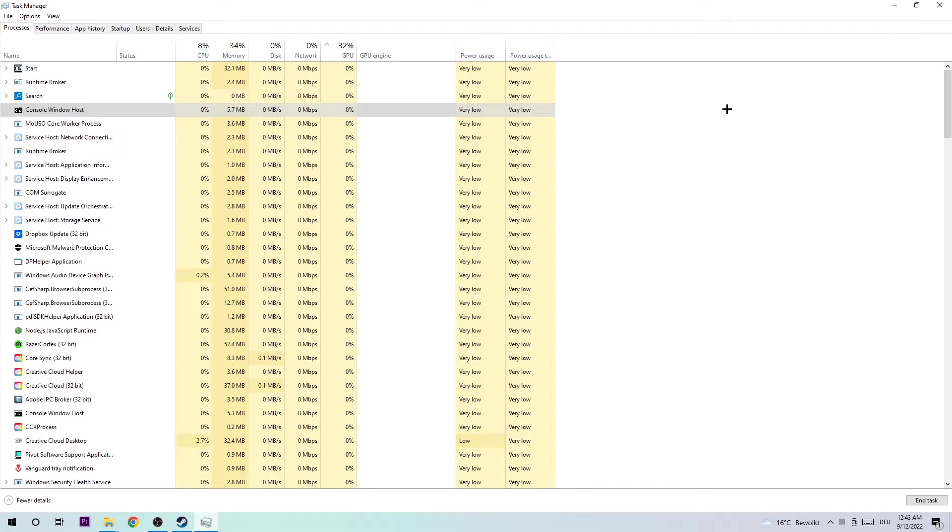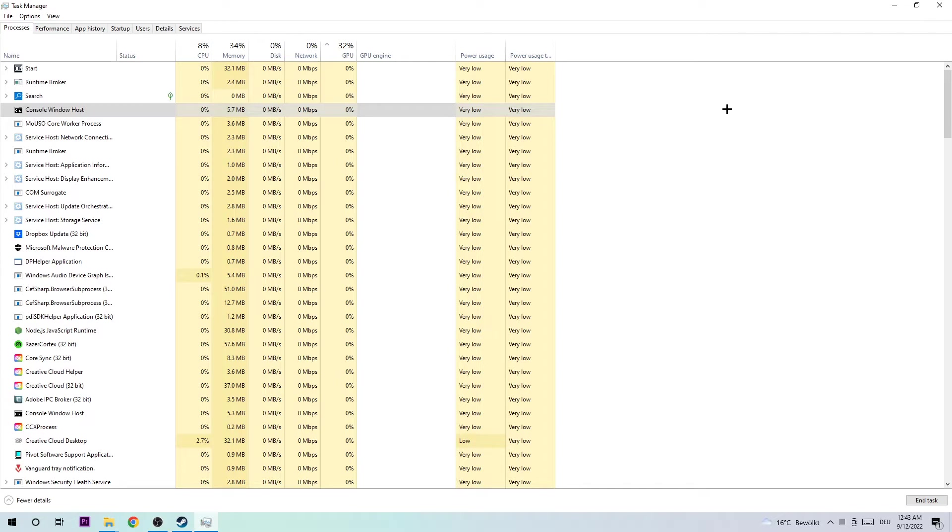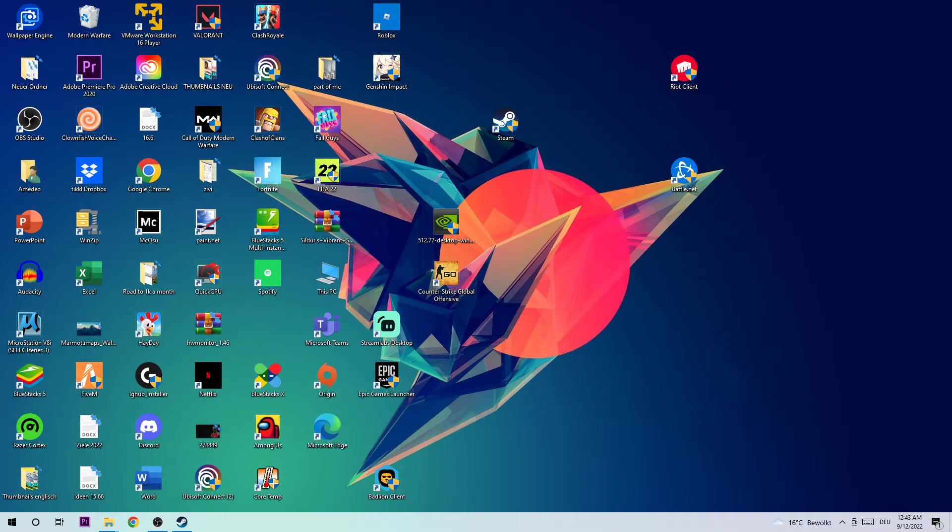The next problem that could happen is that too many applications, programs, or games running at the same time on a low-end PC will cause FPS drops, crashing, or freezing because your PC can't handle that anymore. By ending every single task, you're avoiding this issue. Once you're finished, you should be able to close Task Manager again.